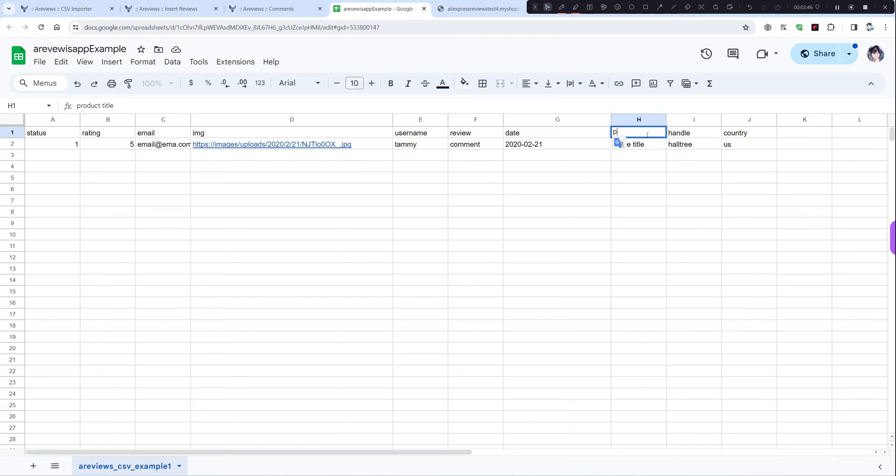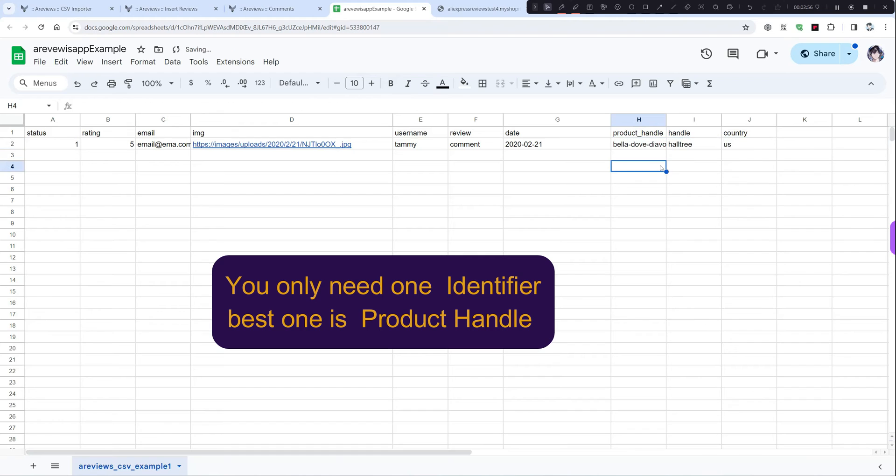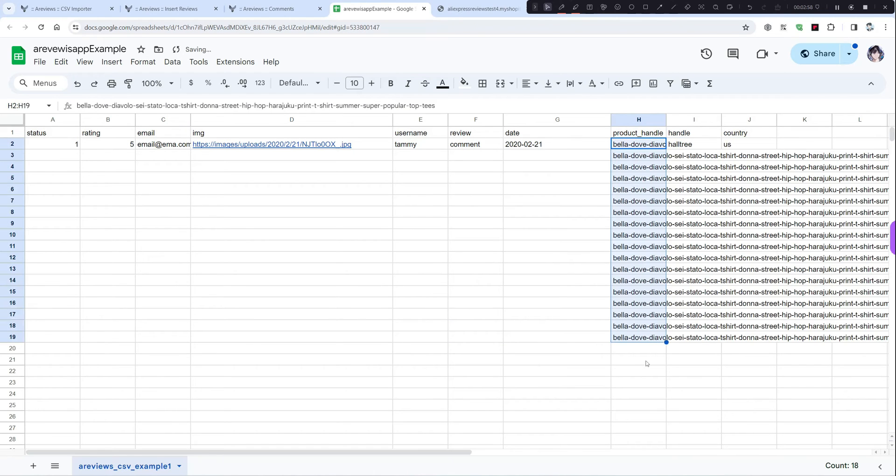Let's change it to product and change the data to whatever you want. And you can copy it like this.